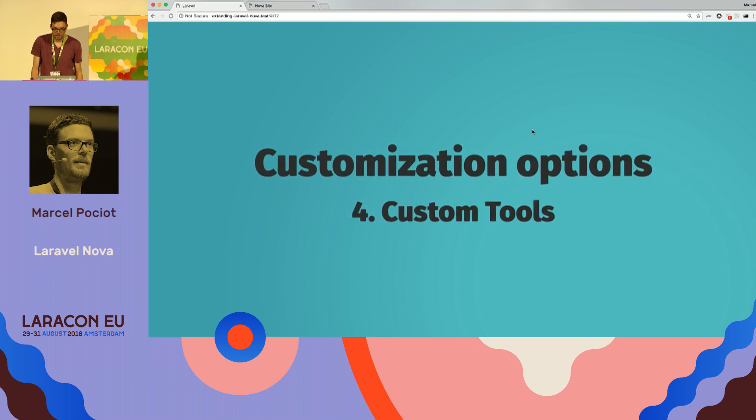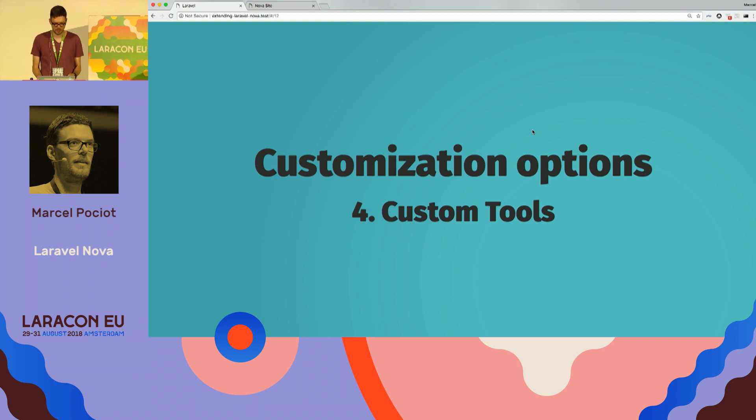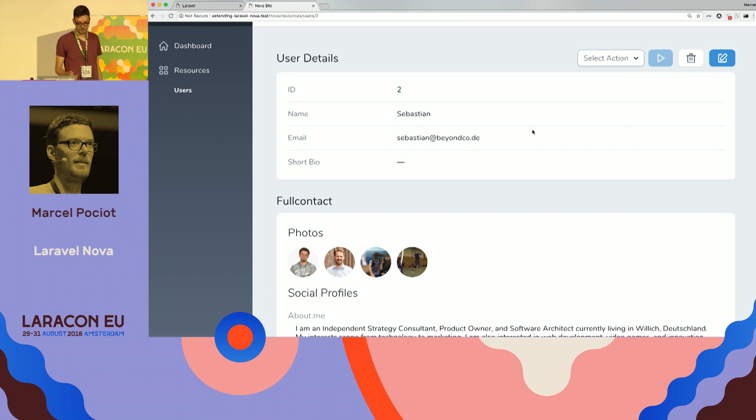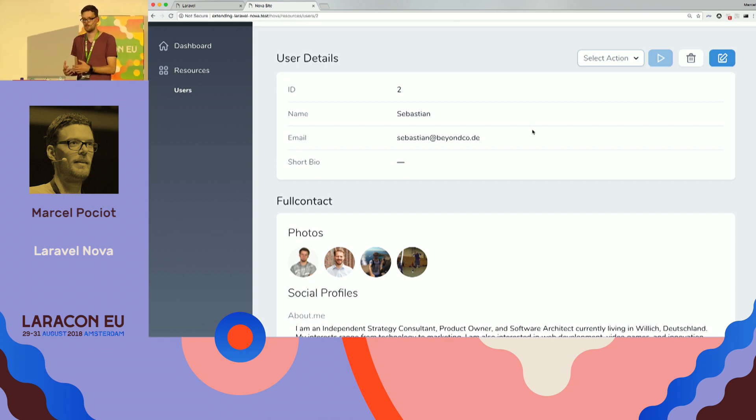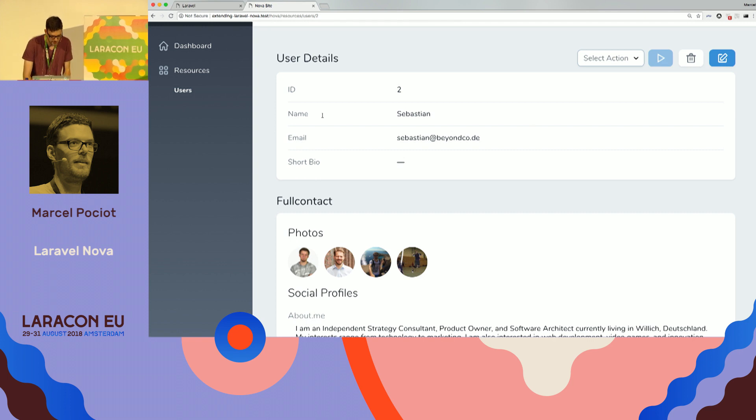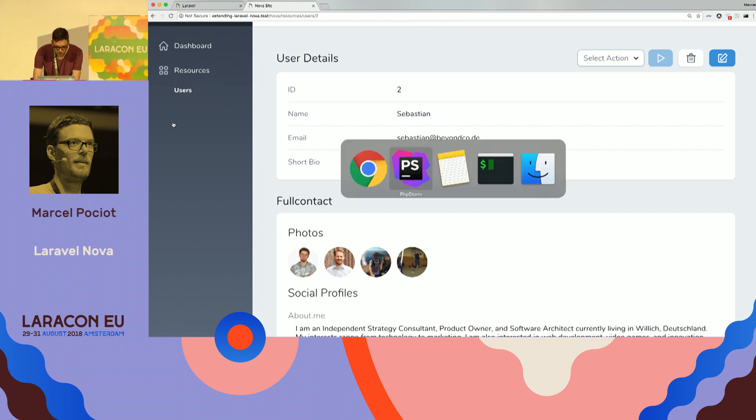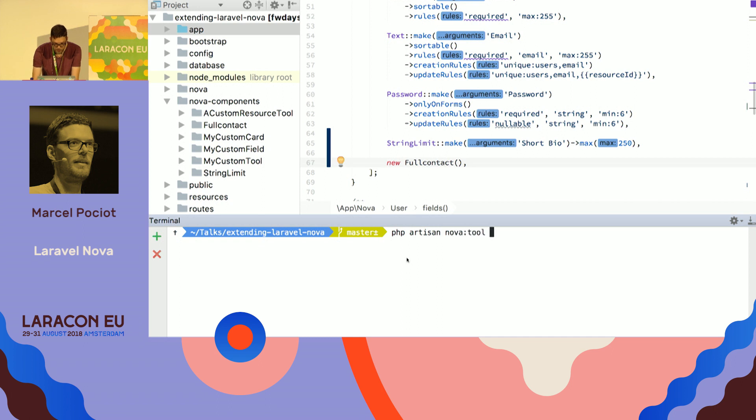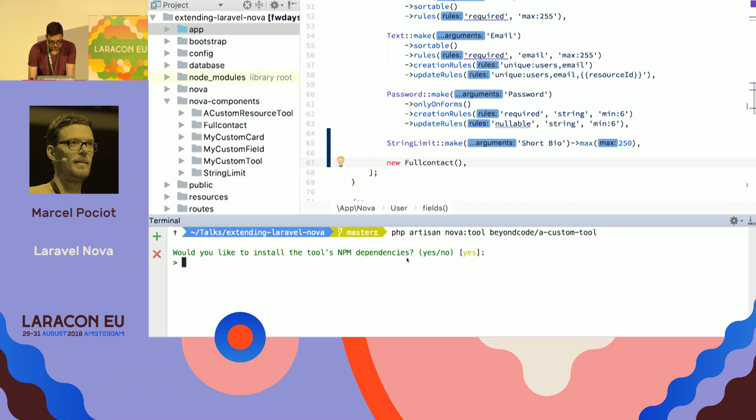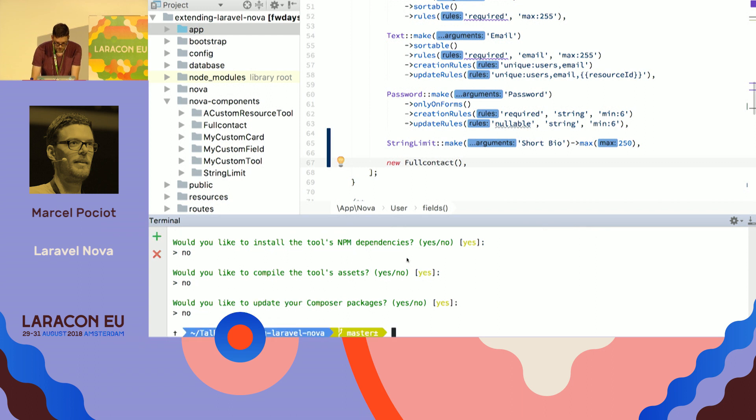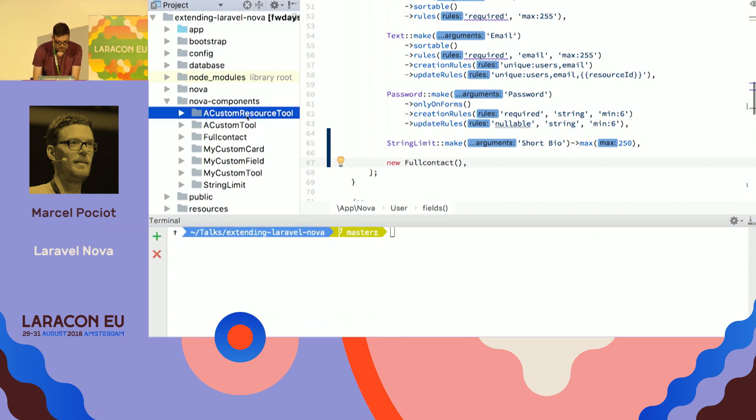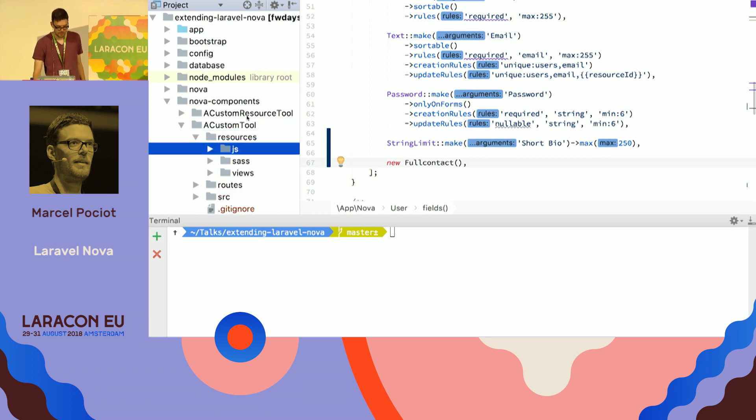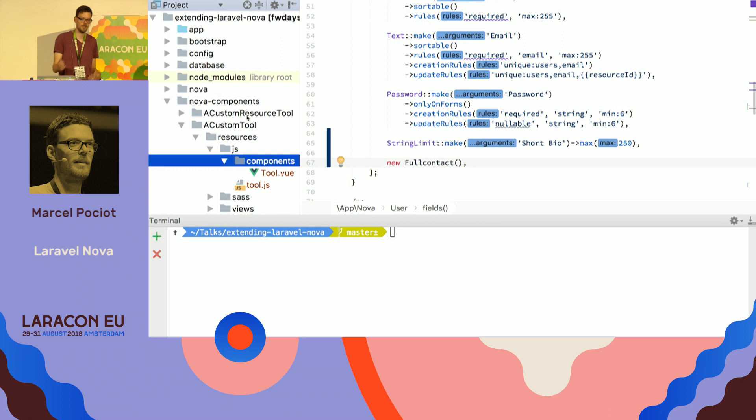And the last thing I want to show you about how you can customize Nova is custom tools. So, it's pretty similar to these resource tools, with the only difference that they are not scoped to one specific resource, but that they live in your sidebar. So, it's the same way on how you created PHP Artisan Nova tool, beyond code, a custom tool. Skip all this boring stuff. And, once again, we have a new directory that contains a Vue component that will be loaded once we click on it on our sidebar.